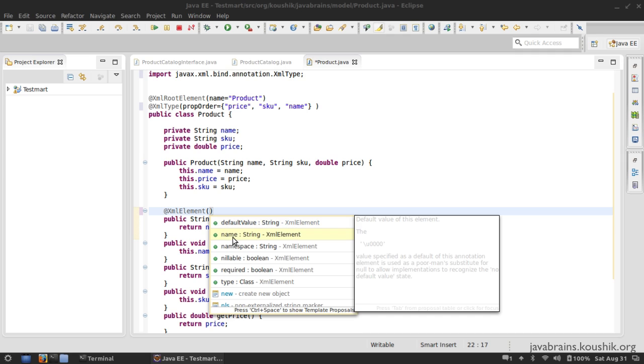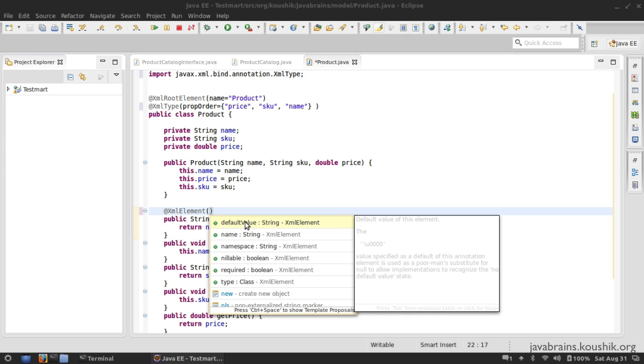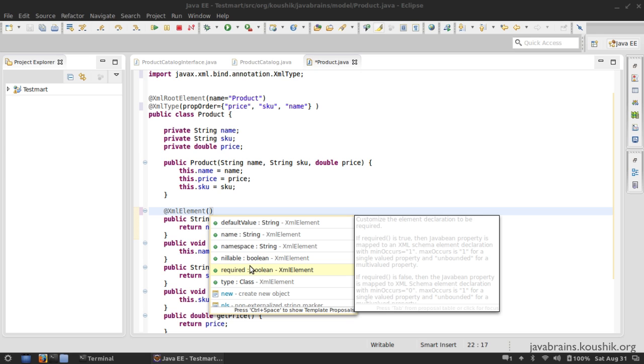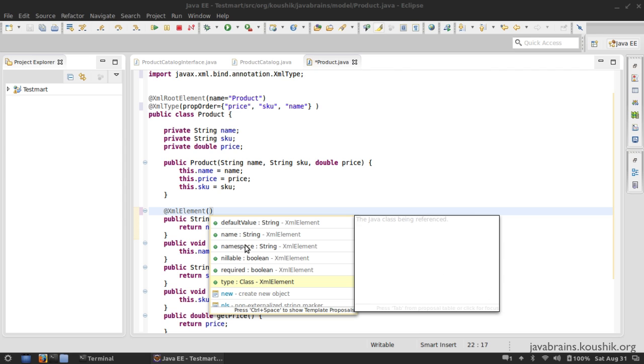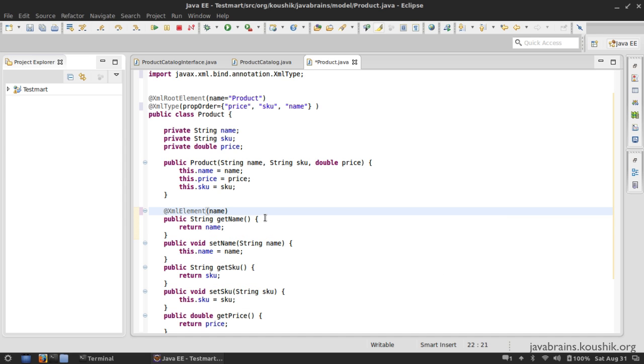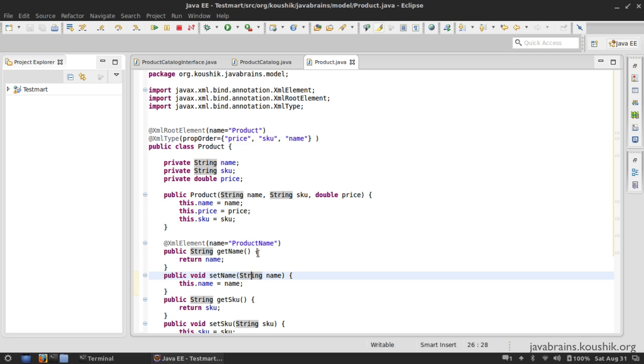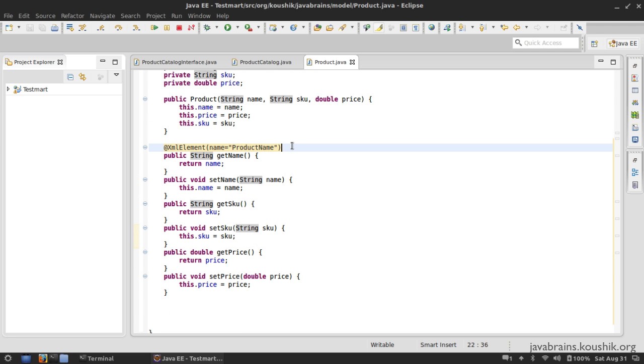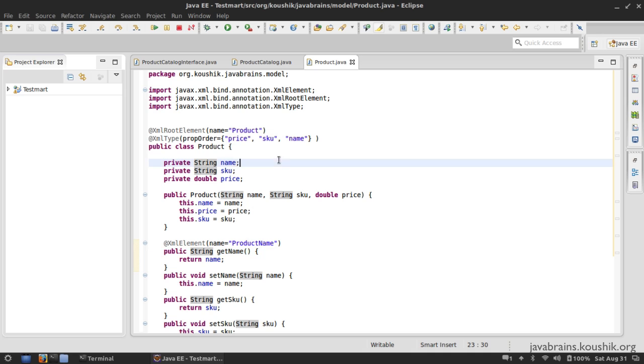And here you can choose a lot of things. You can choose the name. You can choose the default value, which is again interesting. If you don't have a specific value, you can choose the default. You can choose nillable, whether it can be null or not. It's not nullable in the XML world, it's called nillable, but it actually means the same thing, whether you want to allow the element to be null or not, and whether you want it to be required, the type of the XML element, all that stuff. So I'm going to just customize the name here. I'm going to call this product name and save. I don't need to customize all the other stuff. This is just for illustration. I'm just customizing this name.